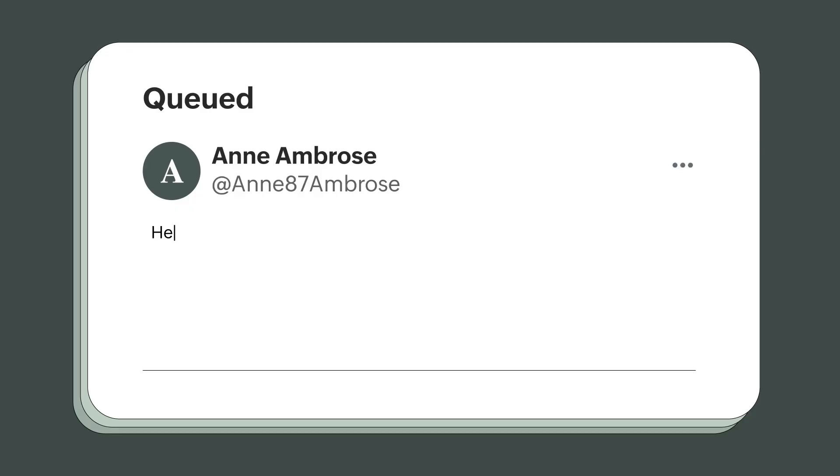Welcome to the second episode of Hello Begin. We, the Begin support team, are back with another commonly asked question from you. Anne, a small business owner from Texas, asks: Hello Begin team, I need help with user management.